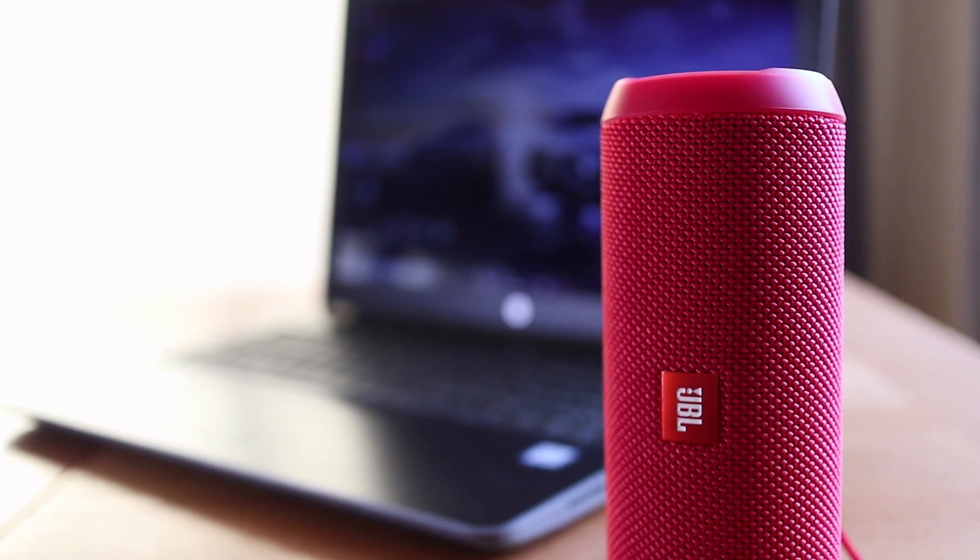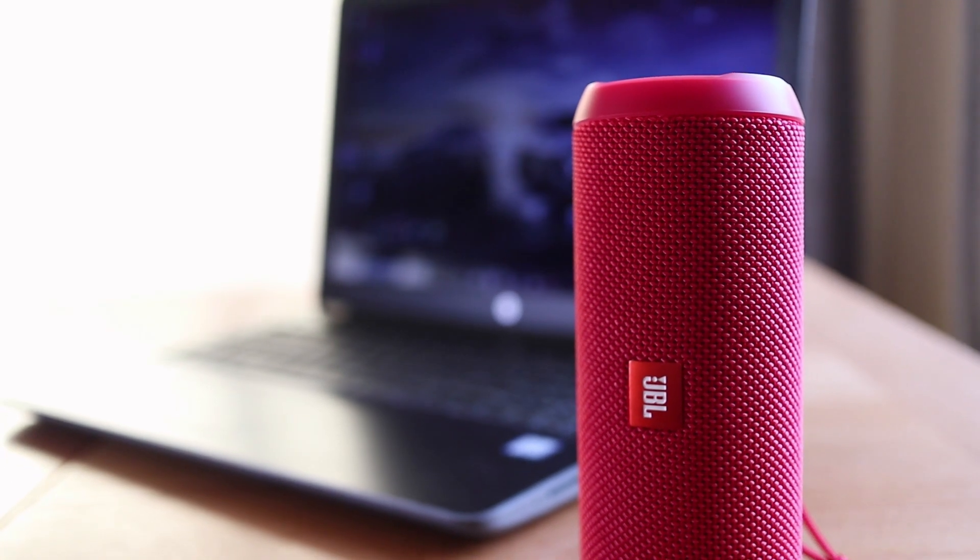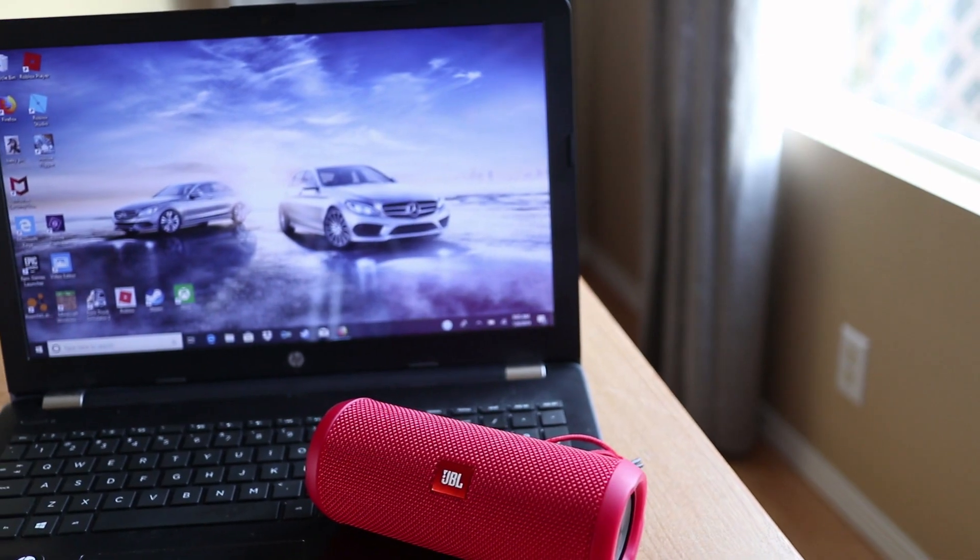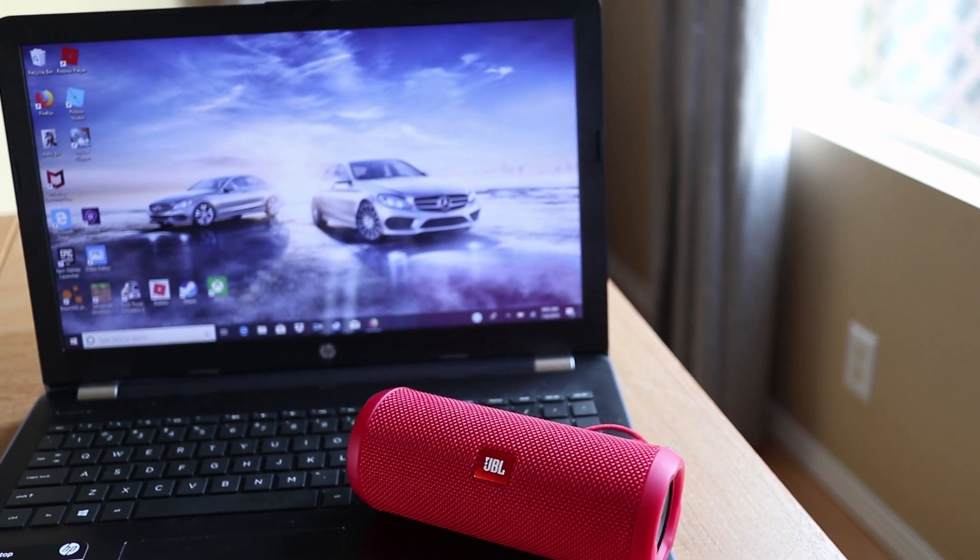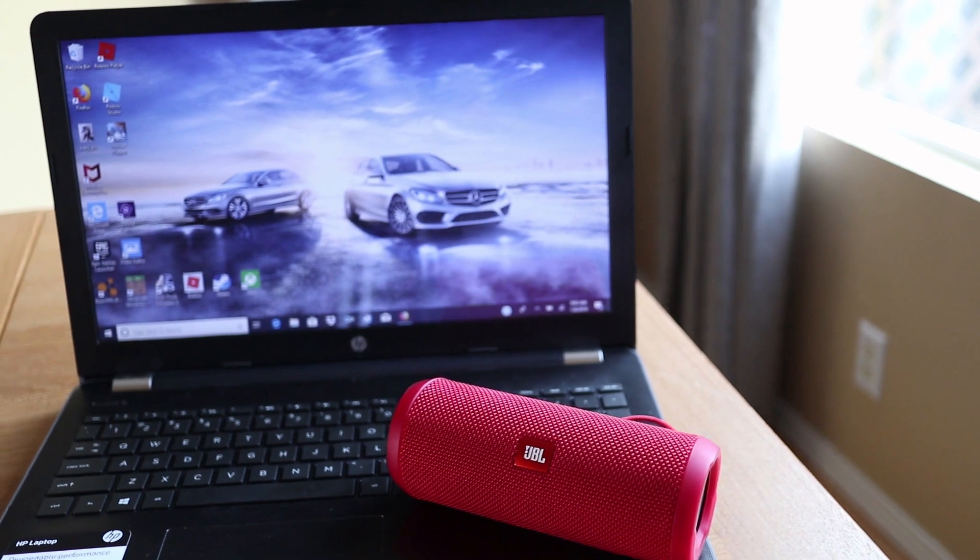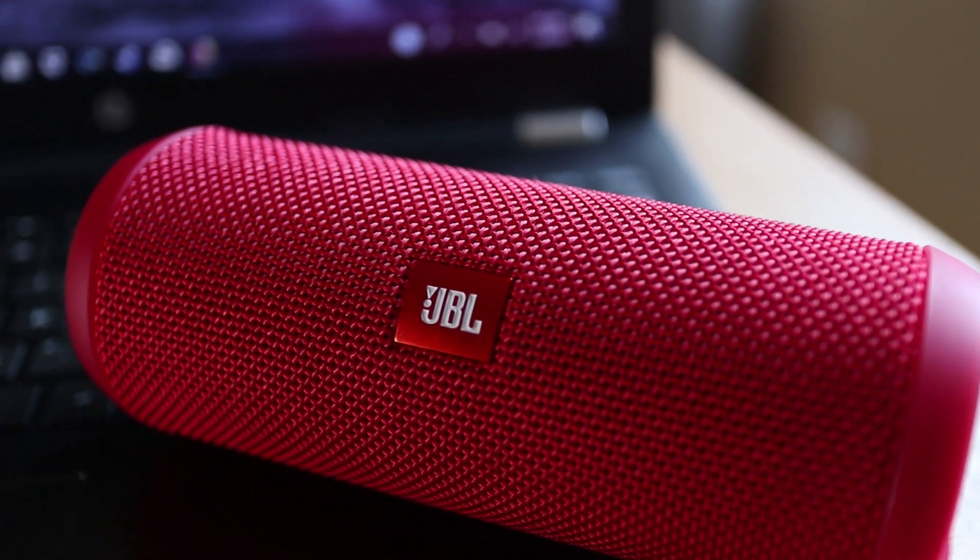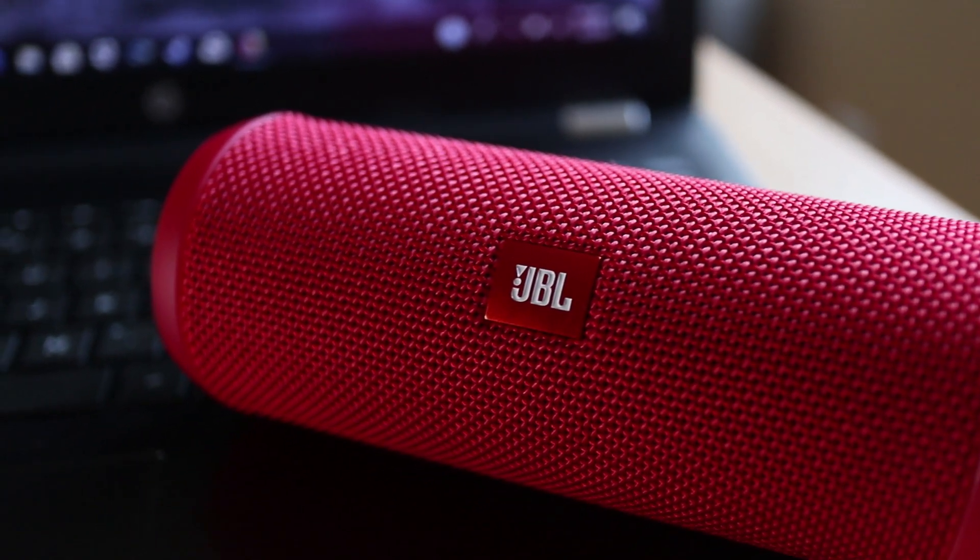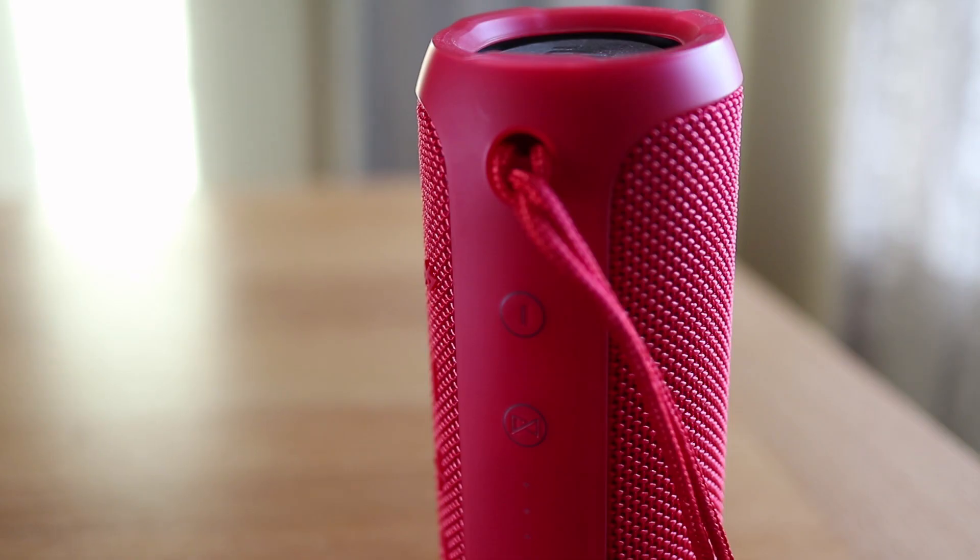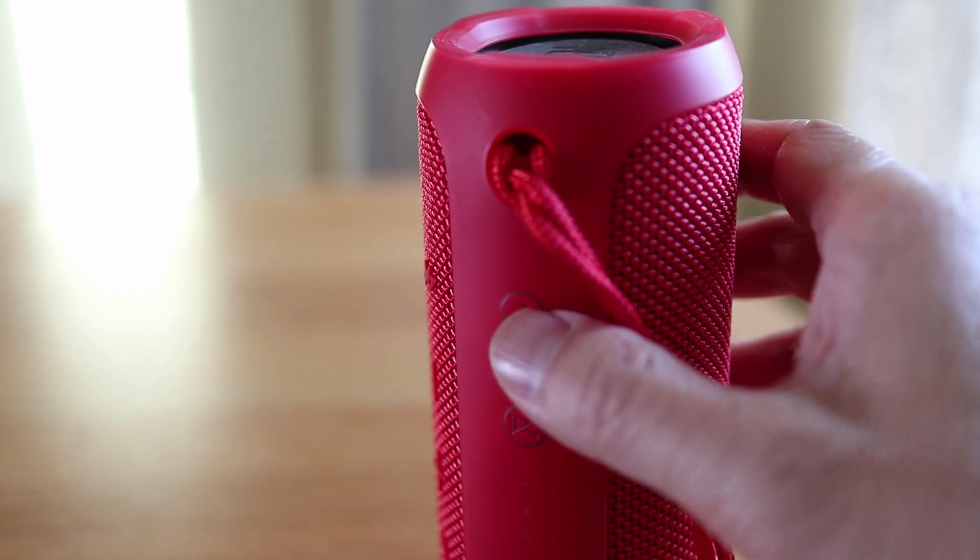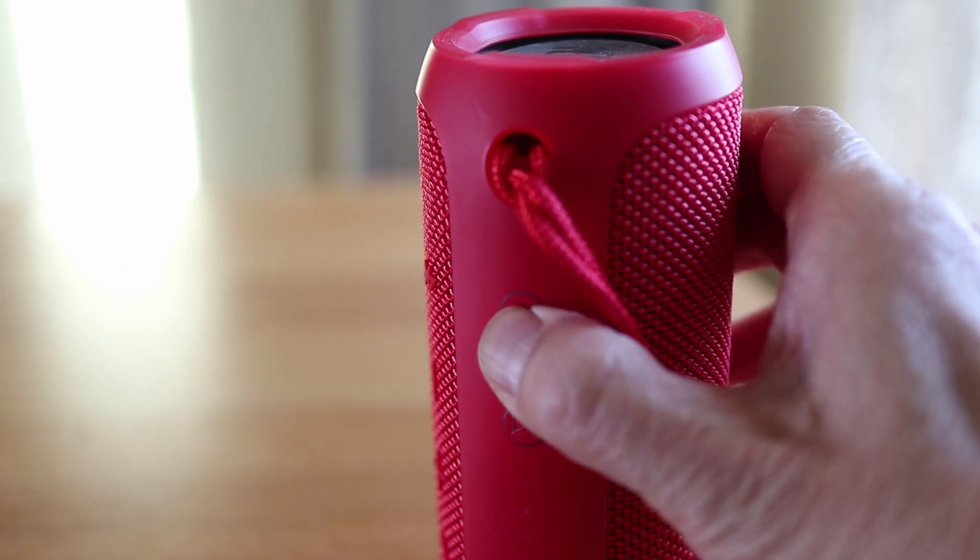The JBL Flip 3 is an awesome little wireless speaker and connecting it to your Windows PC is easy unless you're missing the instructions. So in this video I'll show you what buttons to push and where to click to connect and pair the Flip 3 to a Windows laptop.